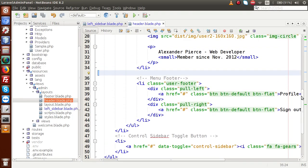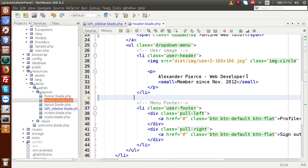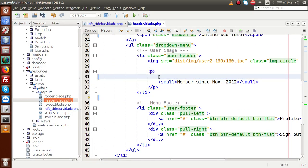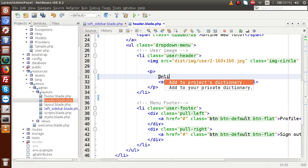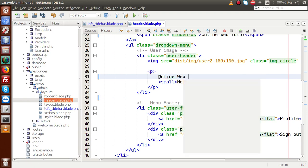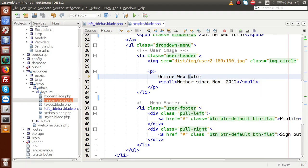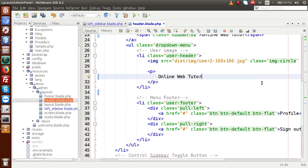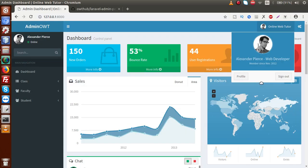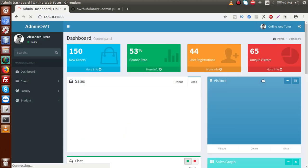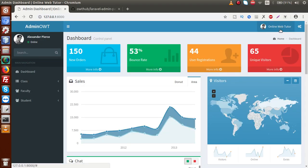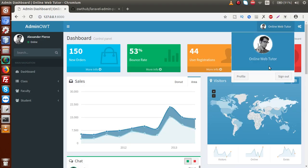We also need to rename the author name in the profile dropdown. Changing it to 'Online Web Tutor'. This is the author name. Saving and reloading — all done with the name update.